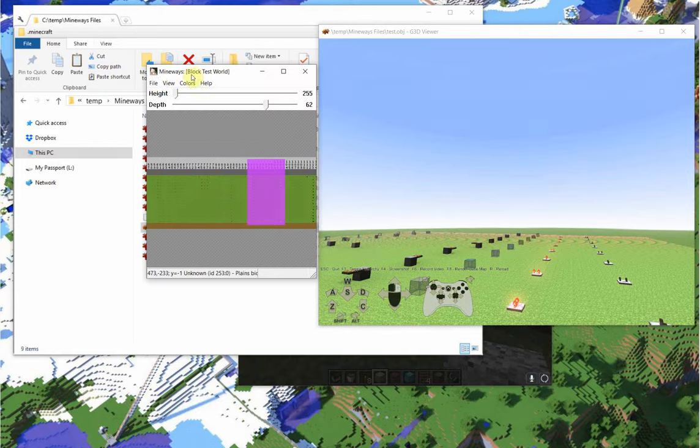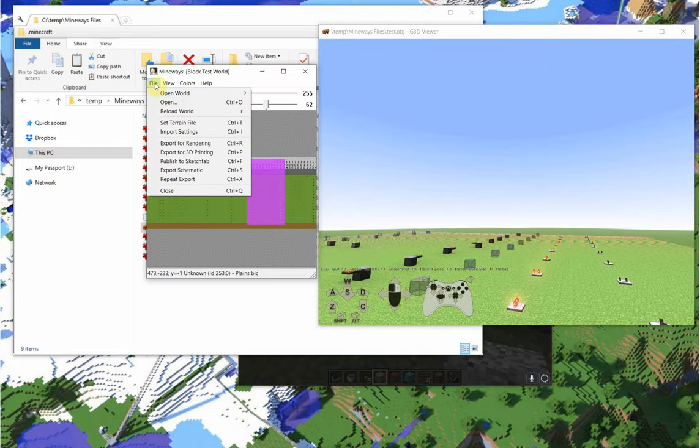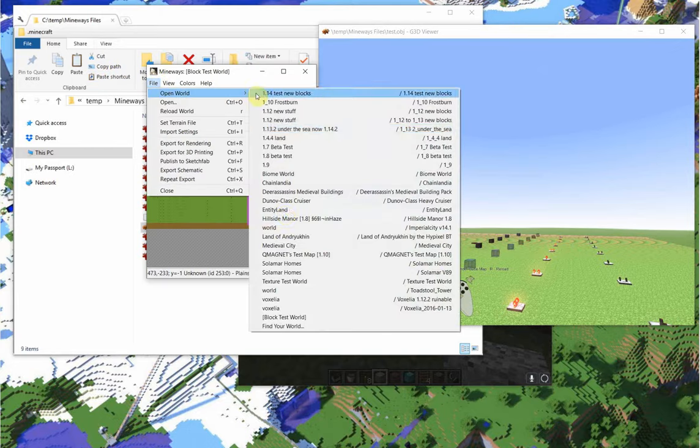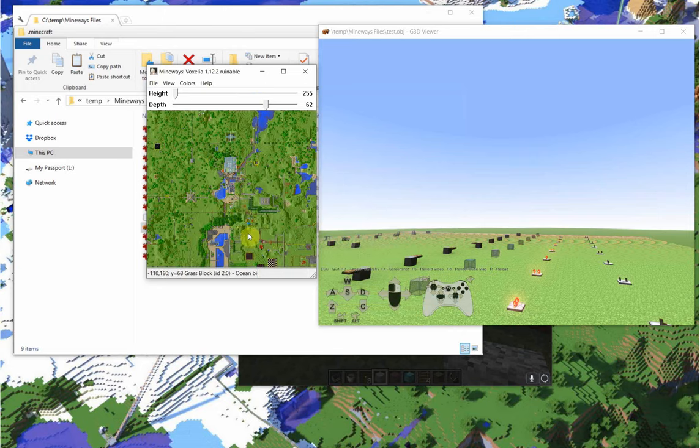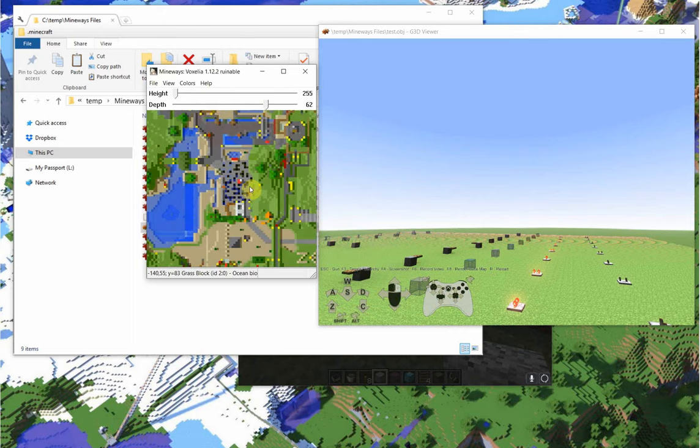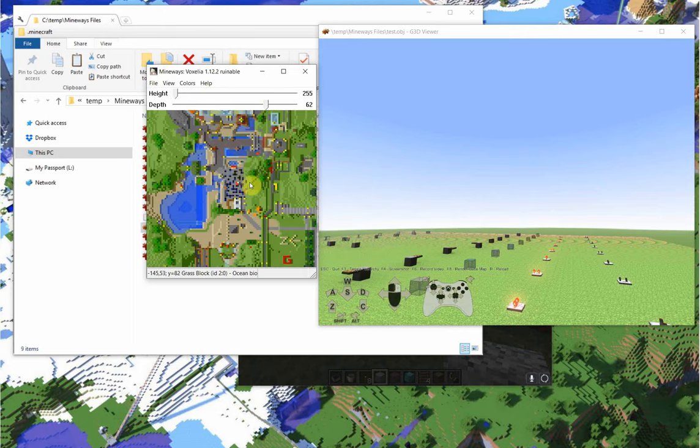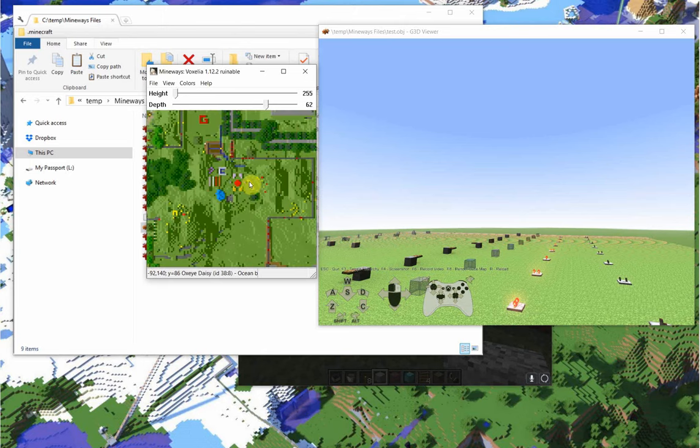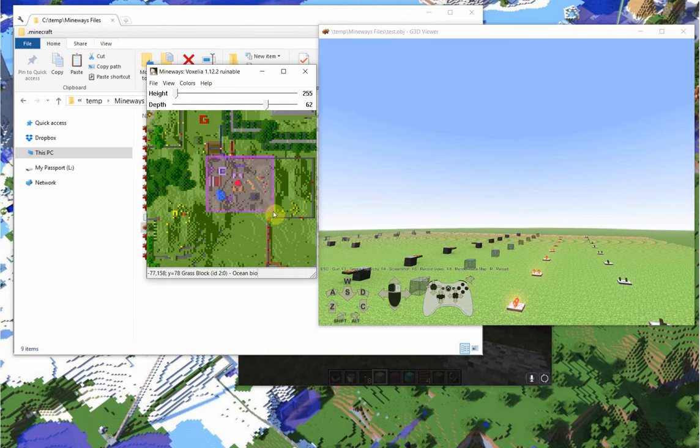Let's say we go back now to some other world. Mineways by default will bring you to the spawn point, so this is our spawn area. If you press F3, it jumps you to wherever the player is. So now let's say I export this area.